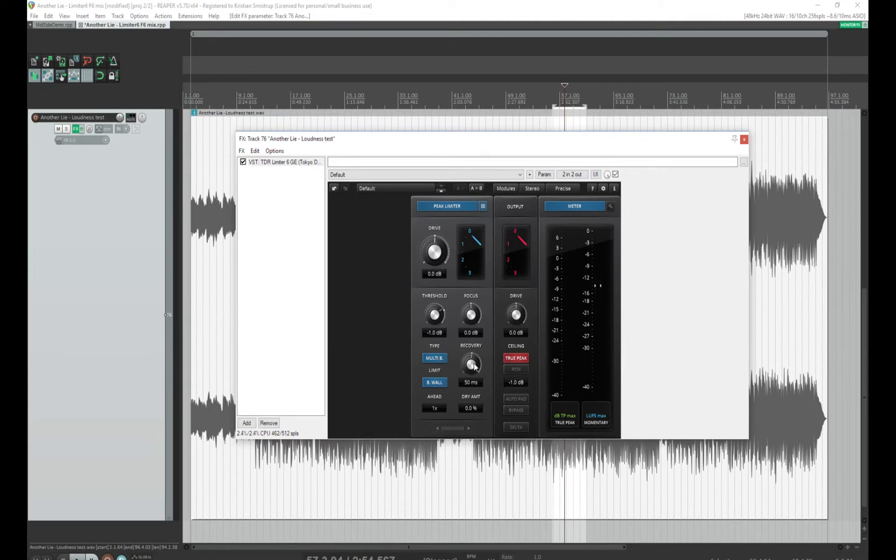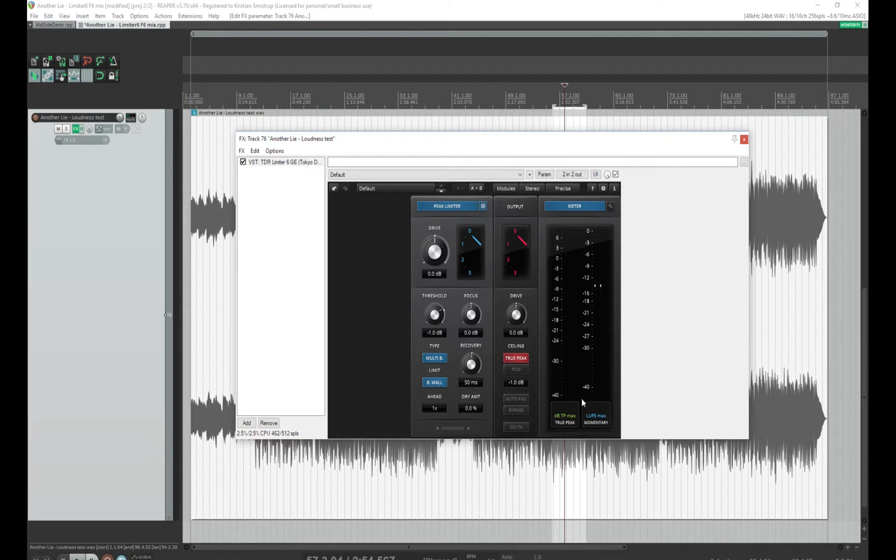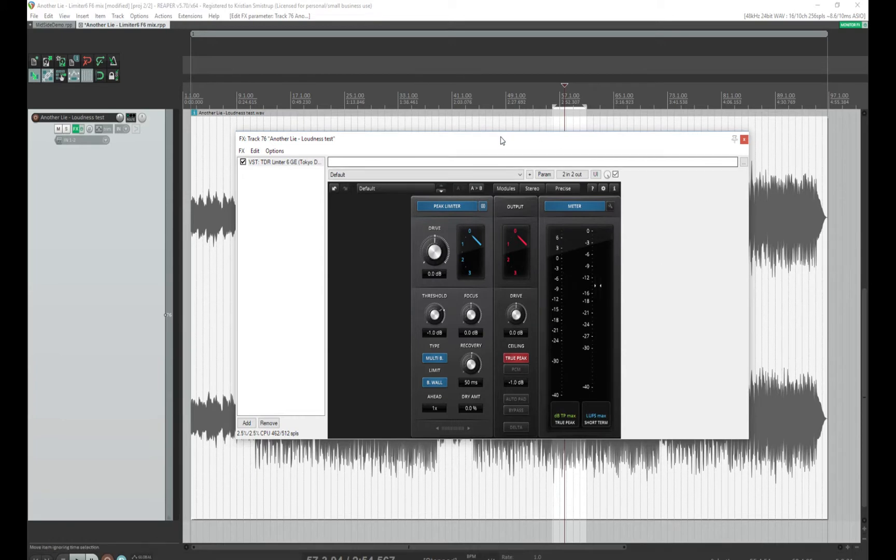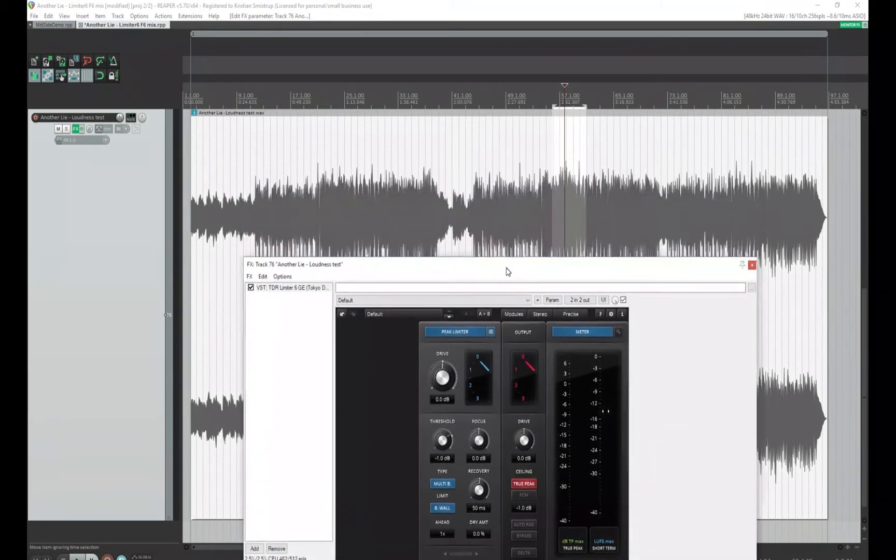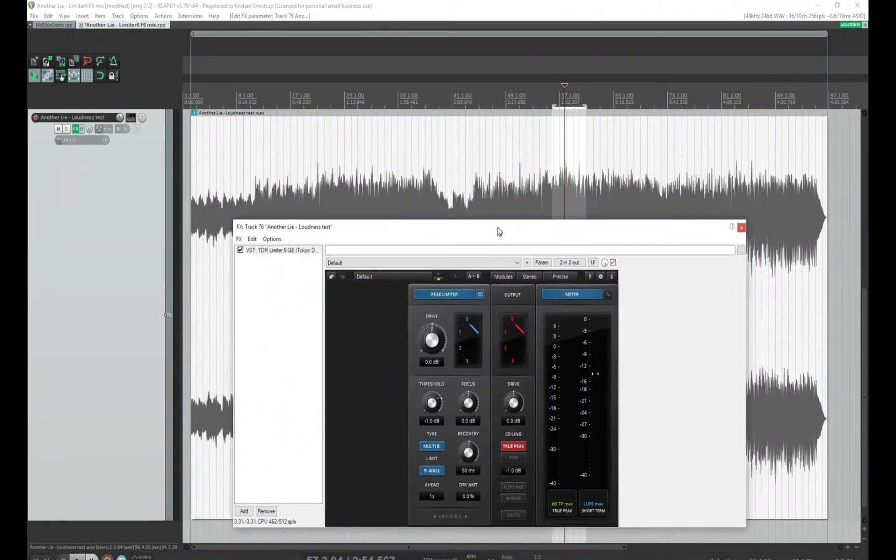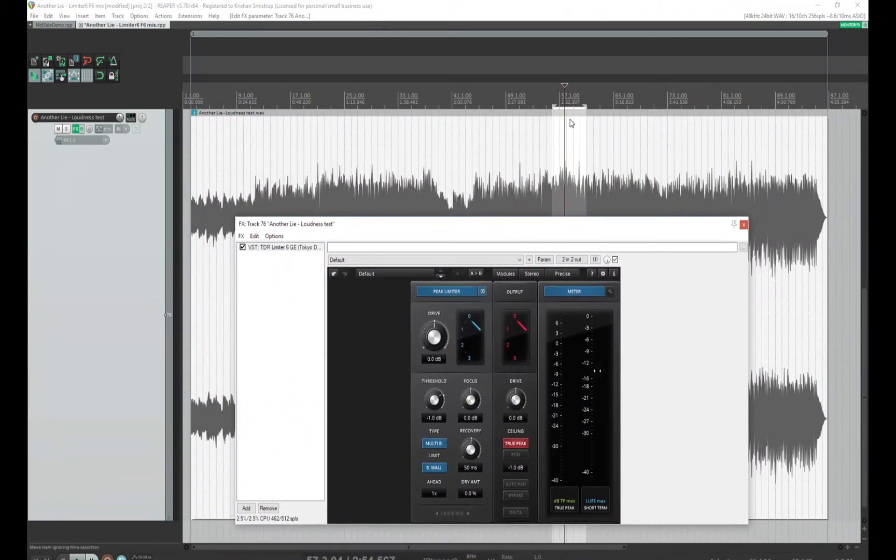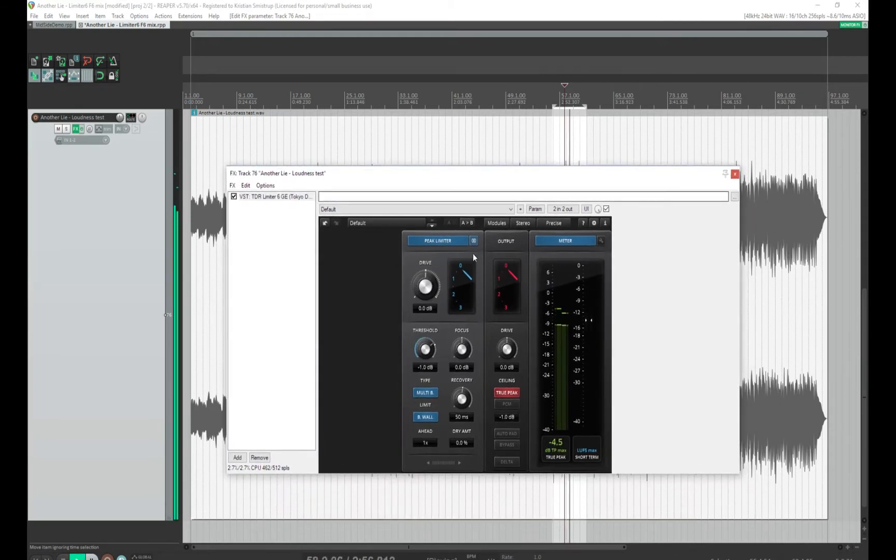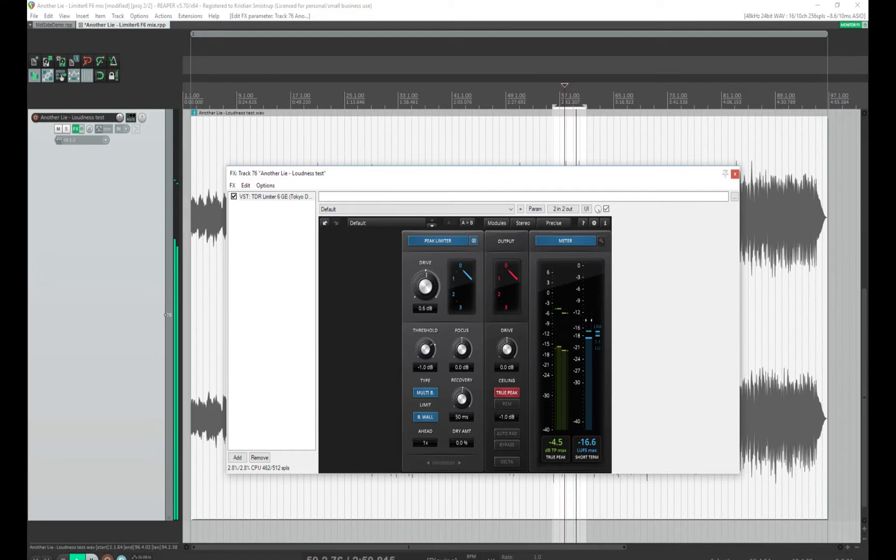Now this is not a sort of limiting tutorial, but I want this meter to show the true peak maximum, and I also want this to show the LUFS short-term maximum. So now I'll just play this selected part, and it will loop, and I'll start increasing the drive here.